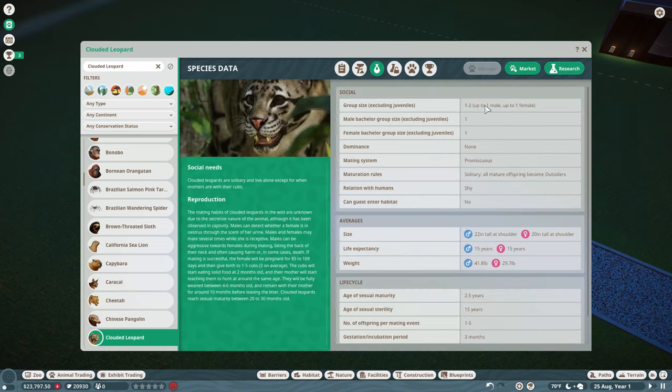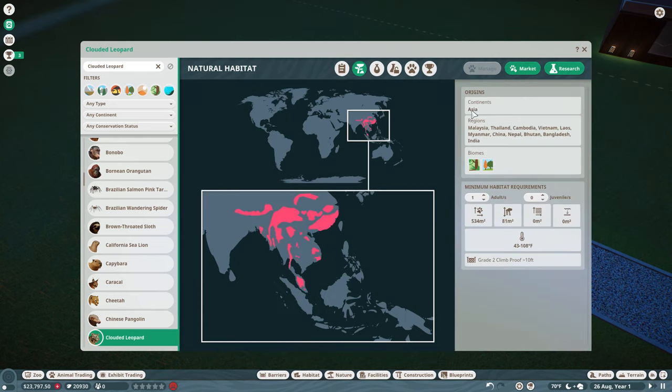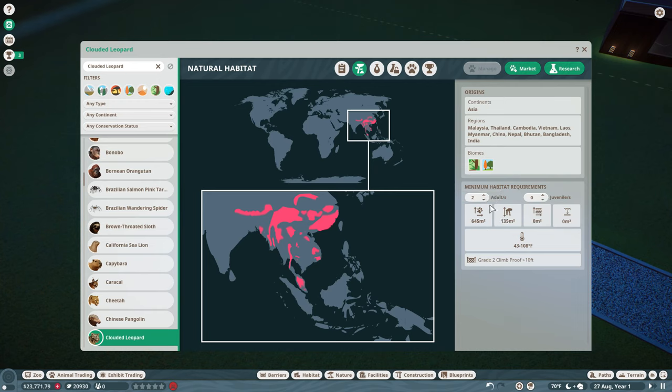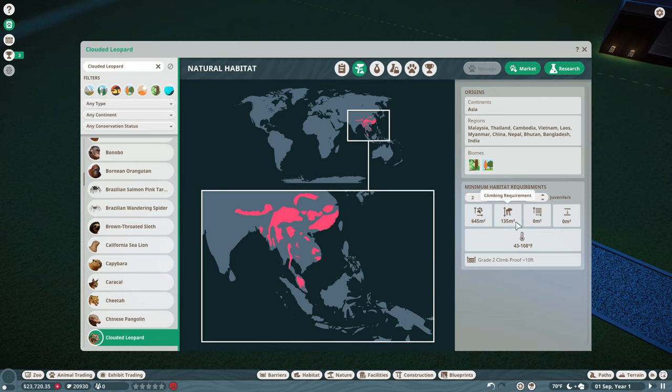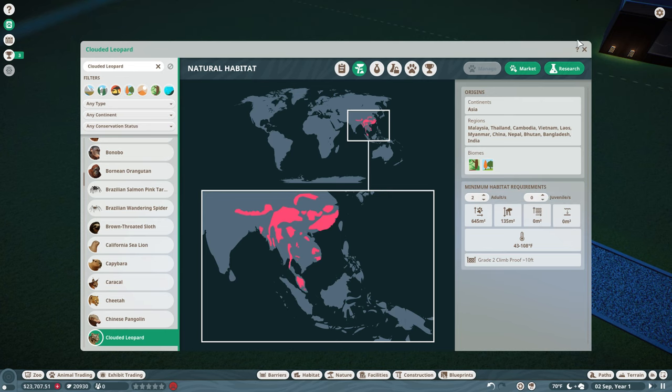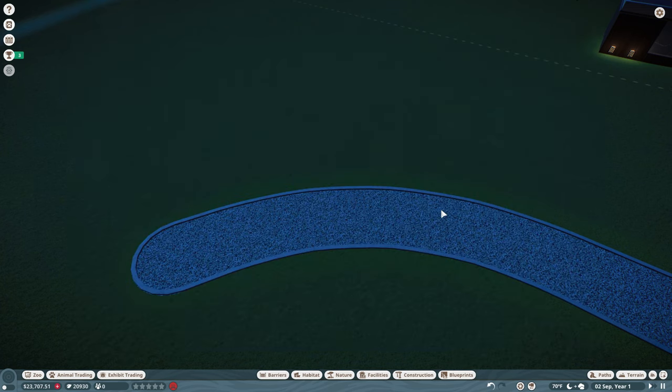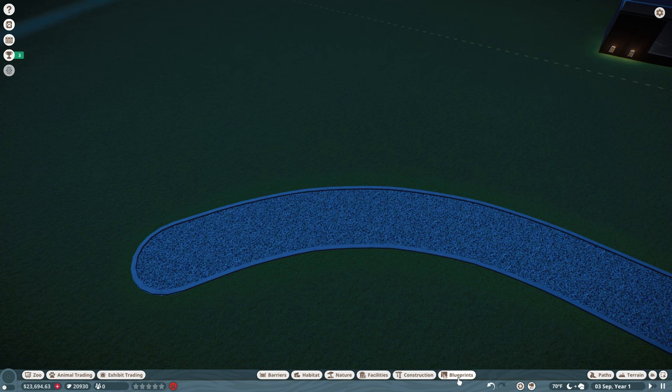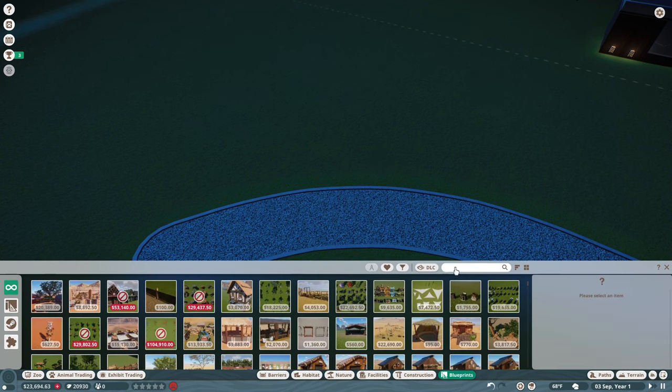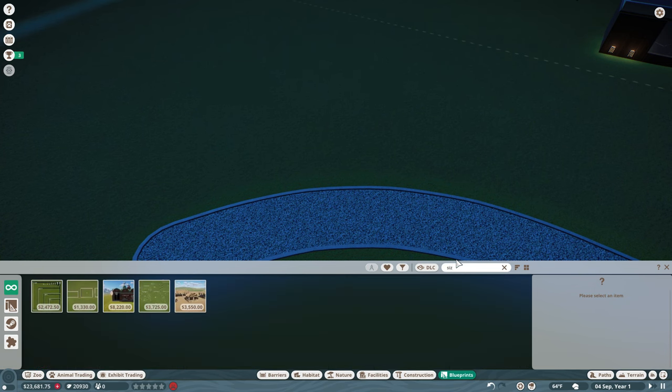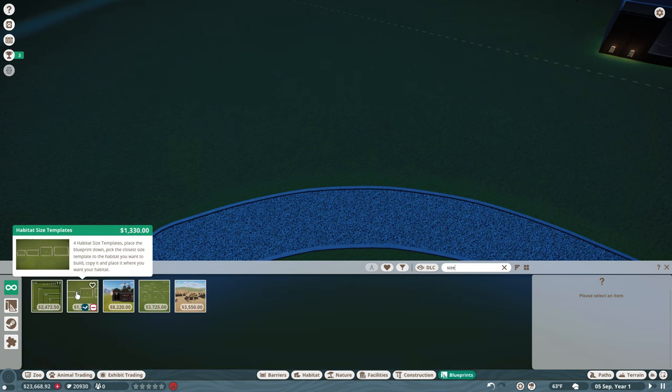We're going to start our Asian section of the zoo, which is going to be all over here with clouded leopards, because I was thinking, you know what, let's just go big or go home. So let's look at clouded leopards. All right, one to two, which is good. I've got a male and female pair. Okay, they need 645 square meters of land requirement and 135 square meters of climbing. No water, no depth.